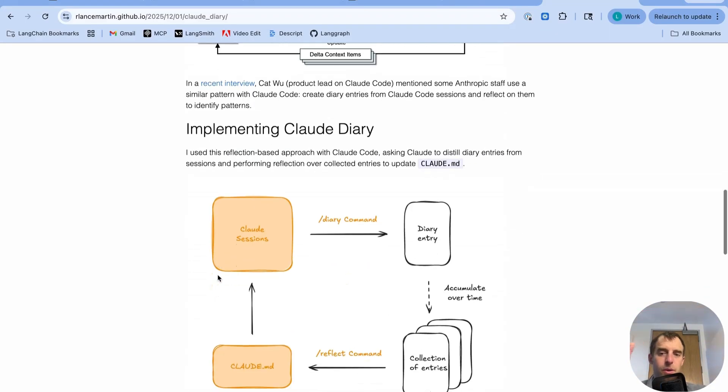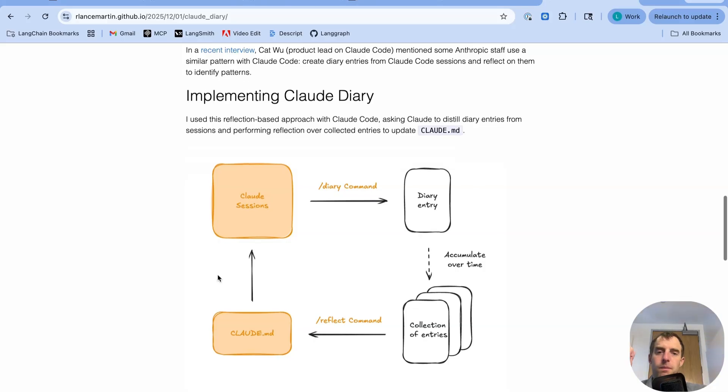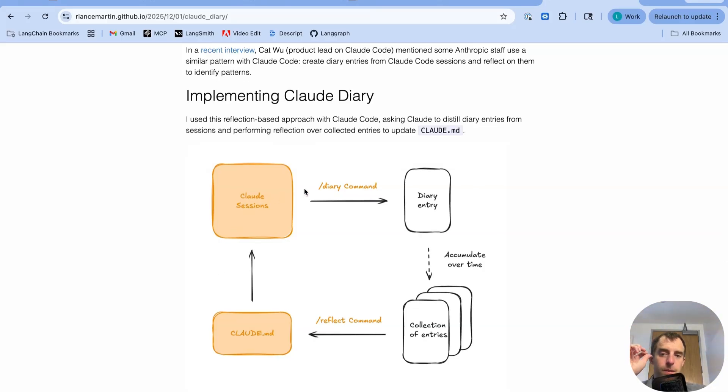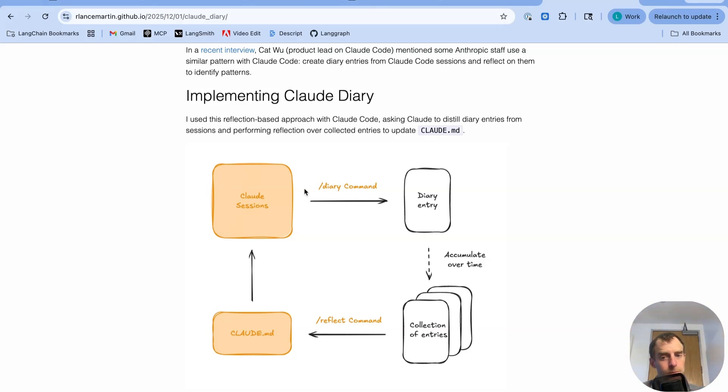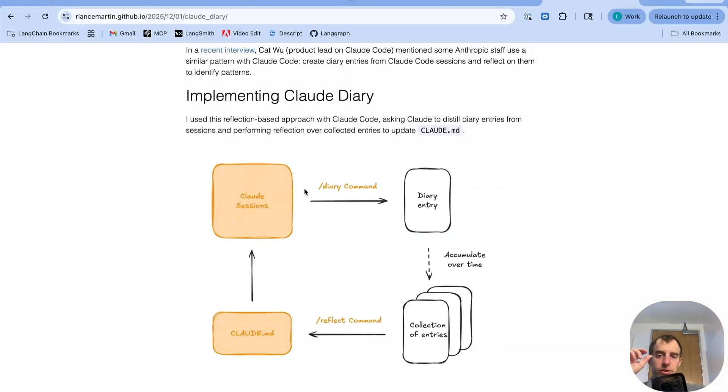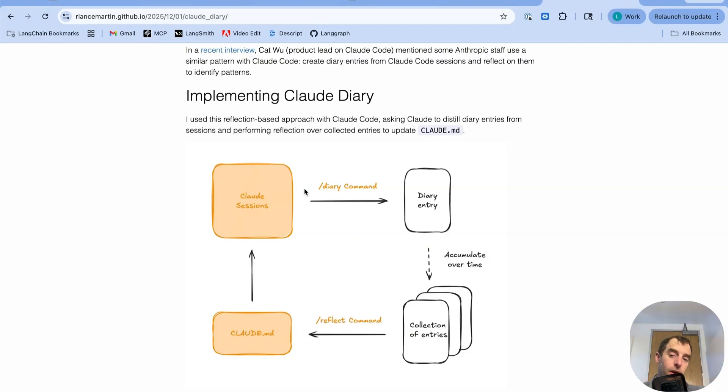I implement that with Claude. The approach I took is pretty simple. You have sessions. There's this diary command, which basically takes a session and summarizes it. Now you don't necessarily have to do this. I just happen to do it because sometimes my sessions get really long. And I just wanted like a summarization of, here's the key decisions or key things I did.